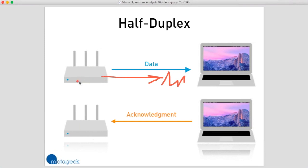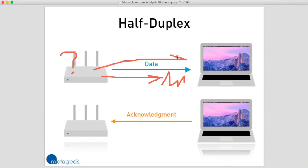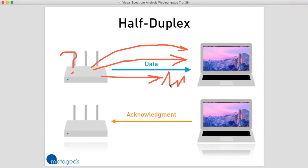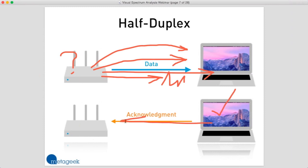After waiting a short amount of time, that access point is going to say, okay, I never heard a response. Maybe the laptop didn't receive the frame. So it's going to transmit that frame again and keep retrying until finally the laptop receives the frame, acknowledges it, and transmits a confirmation. This is known as a retransmission, and we want to avoid this as much as possible.